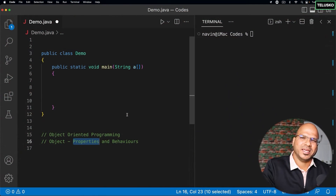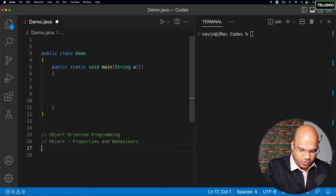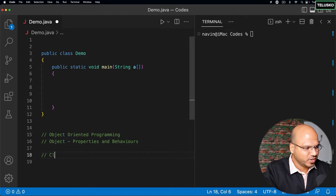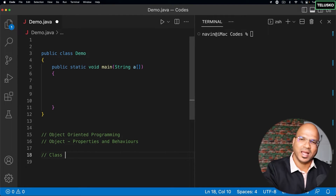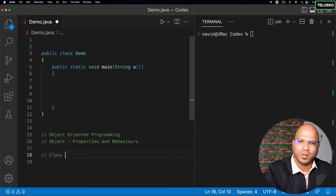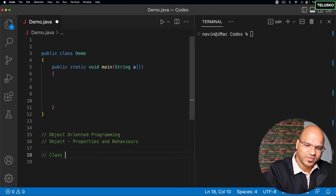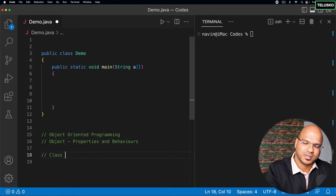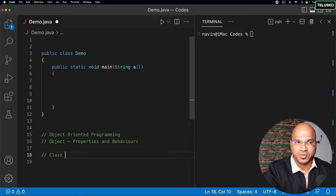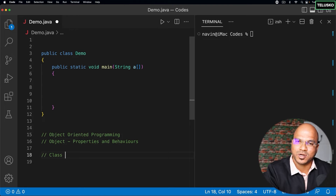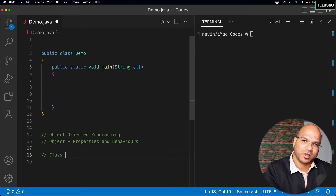But how do we create objects? In Java, if you want to create an object, we have to first create a class. Why do we need the object and class concepts? Everything has to be done with the help of an object. In real life, we can't do anything without objects — and in Java as well, if you want to do something, you have to create an object.